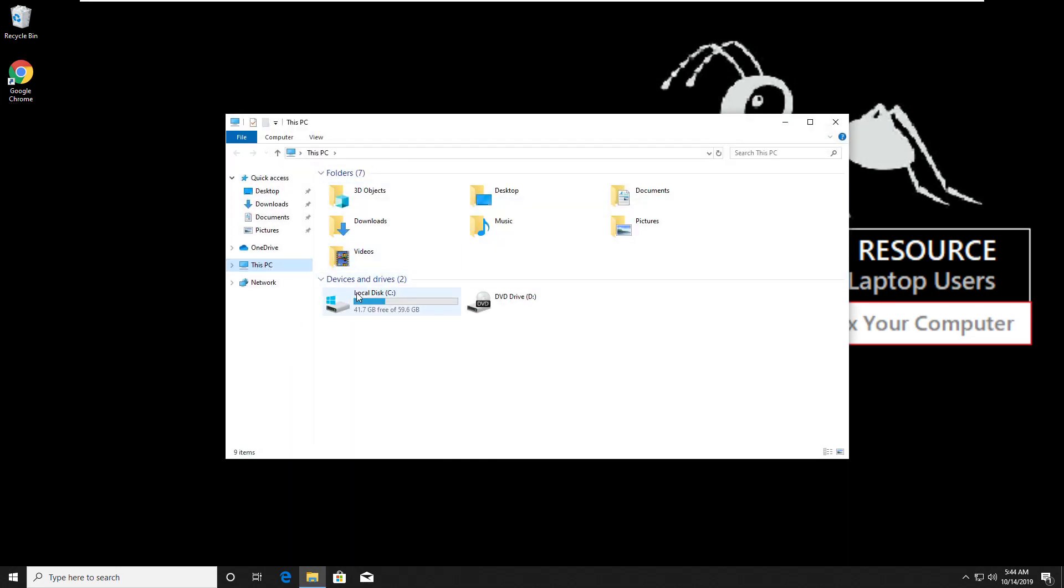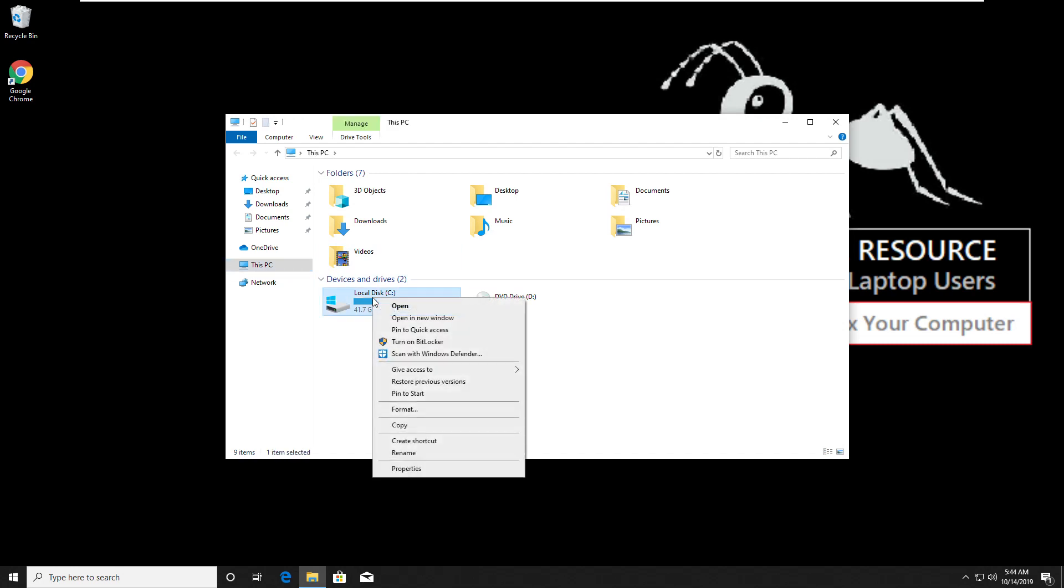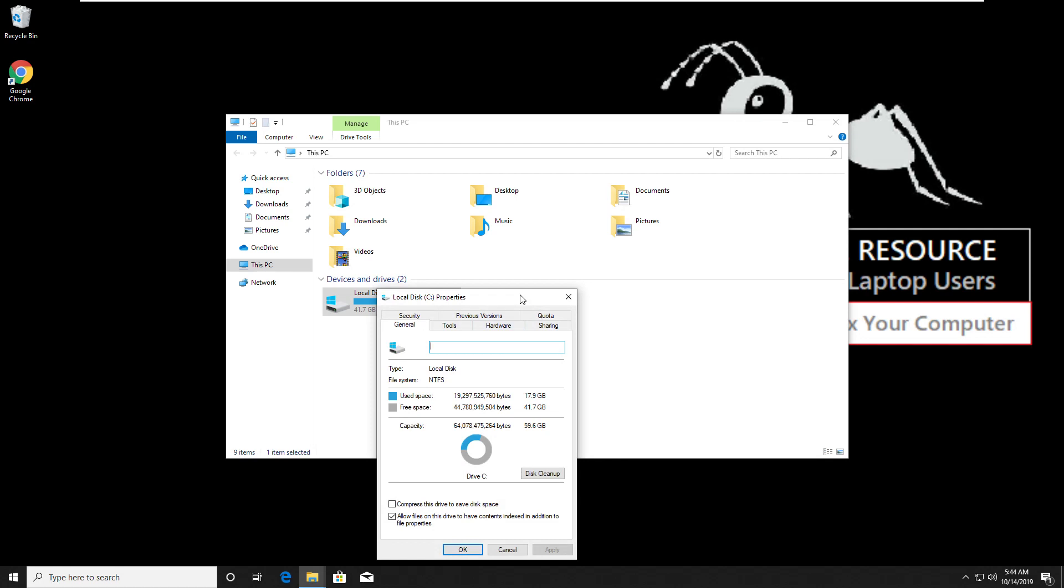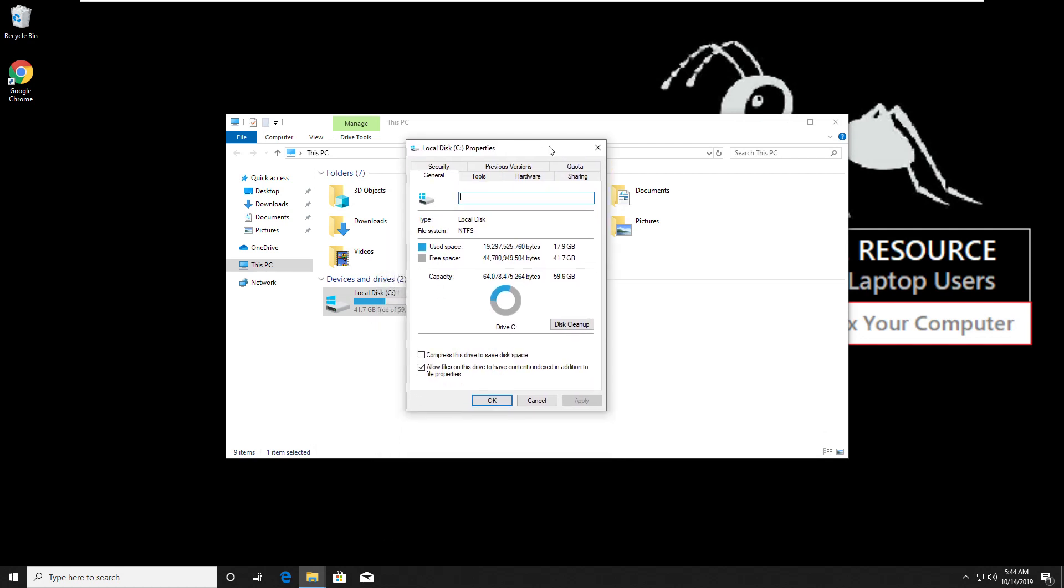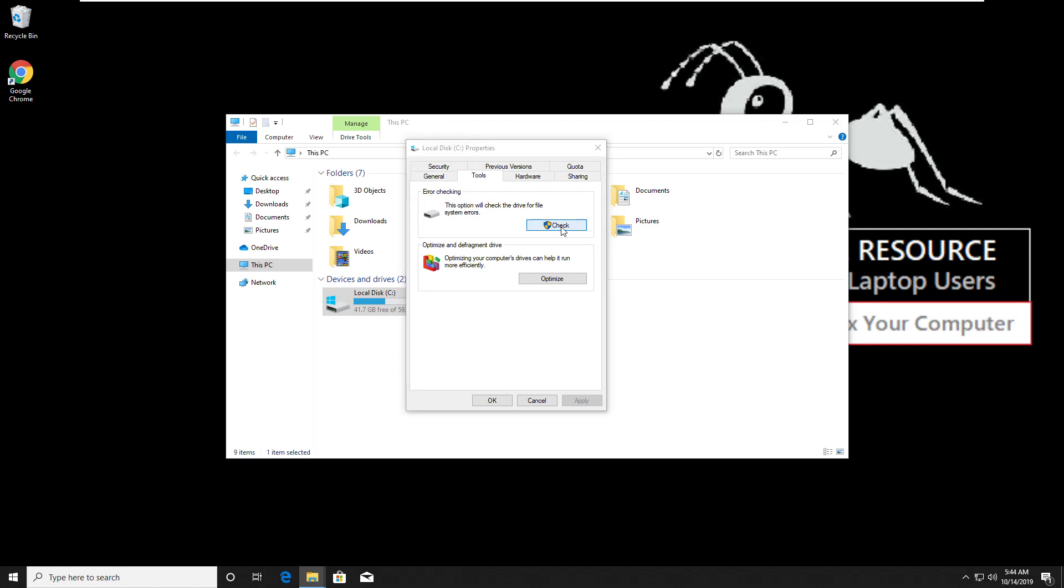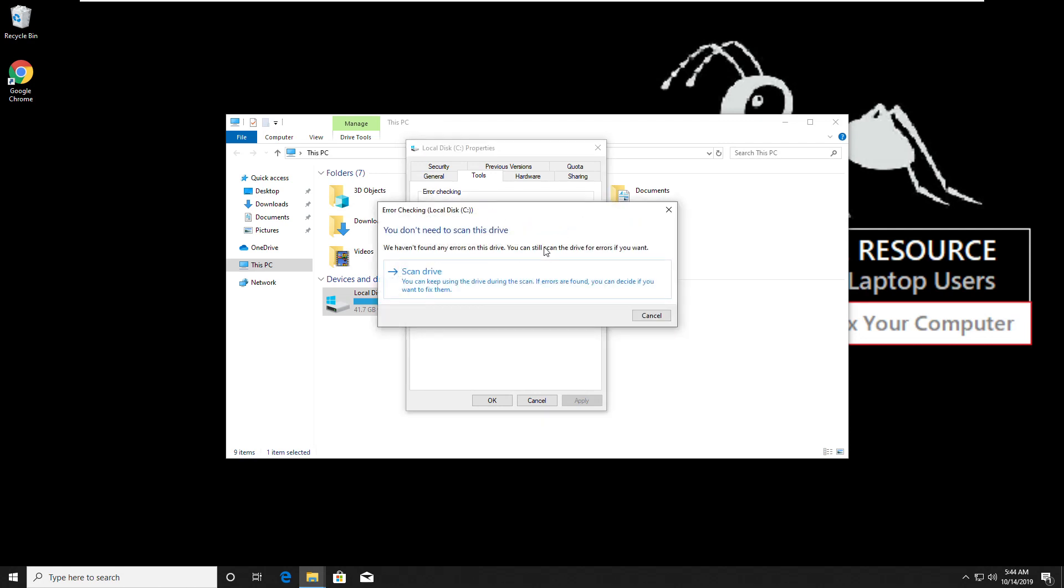Right click on local disk, then go to properties. Click on tools, and in the error checking area, click on check. And then click on scan drive.